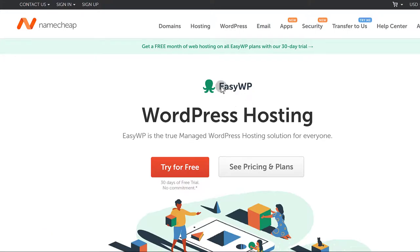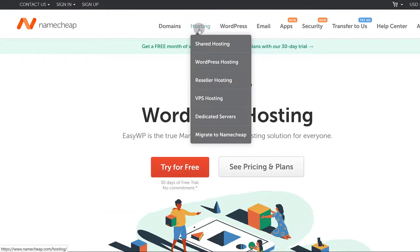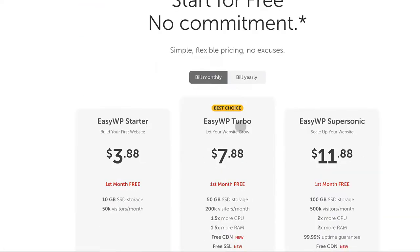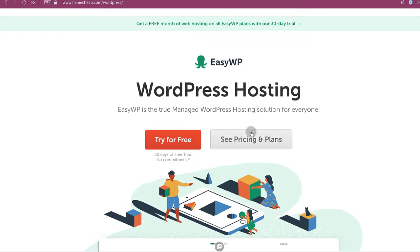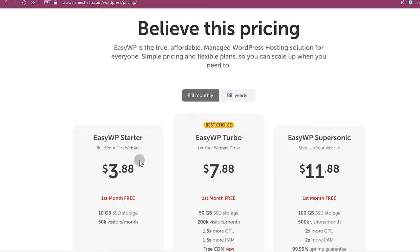EasyWP is a managed WordPress hosting provided by Namecheap. If you want to use this, you can just come here under hosting, click on WordPress hosting. That's going to bring you here where you can see the pricing and the different offers they have. Clicking on that brings you to the pricing area where you can look at the options available.